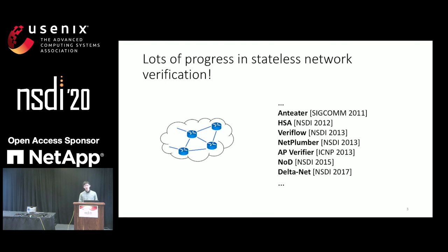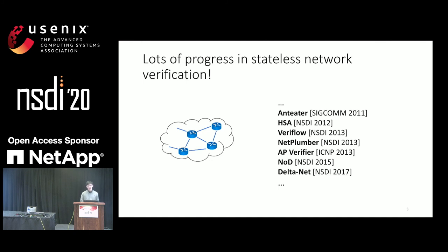In recent years, we have seen great progress in this space, particularly for stateless networks. Stateless networks contain stateless NFs, such as a switch. I'm showing a very incomplete list of works proposed in recent years.